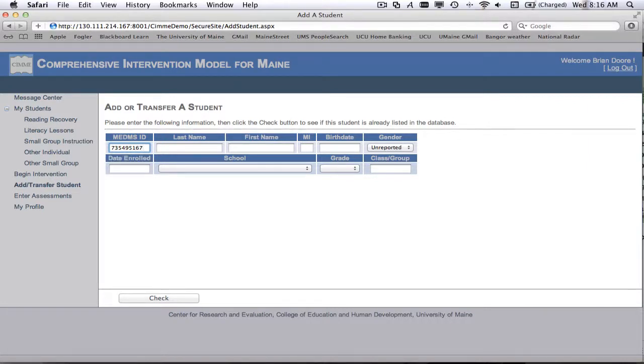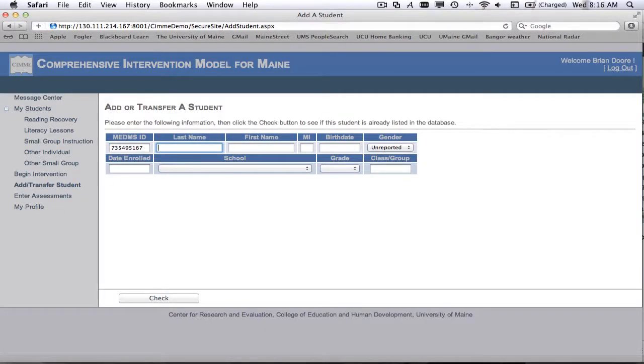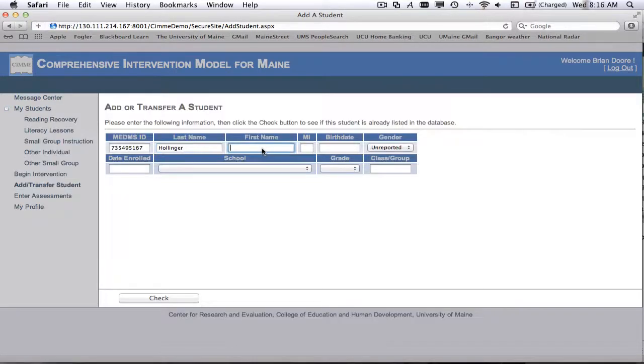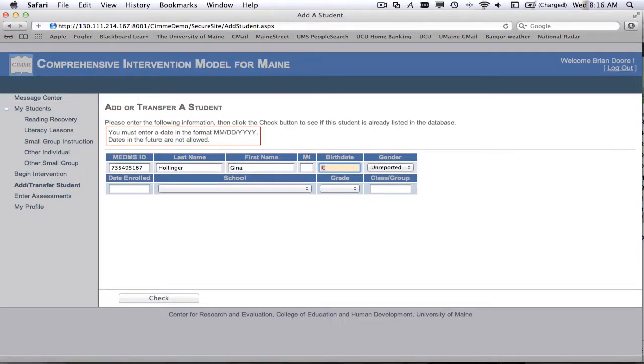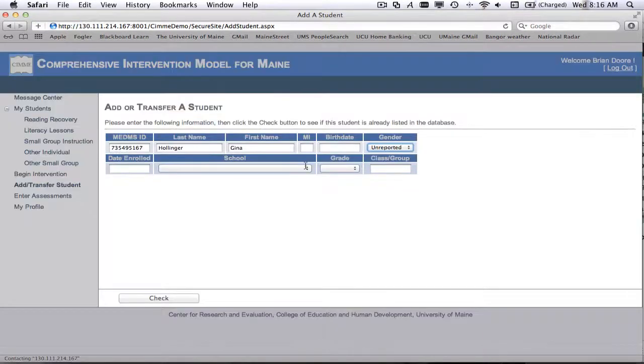But it does need to be a nine digit number and make sure that that MEDMS ID is accurate. And so we enter the student's last name, student's first name, and their middle initial.